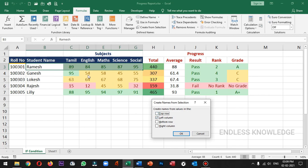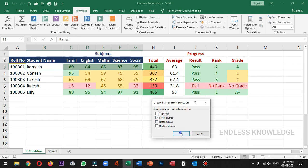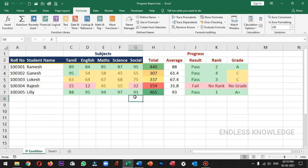It will automatically check the Left Column option because the name is on the left side — the numbers are on the left. So it will automatically check the Left Column. If we select the defined name, we can check it in the Name Manager.